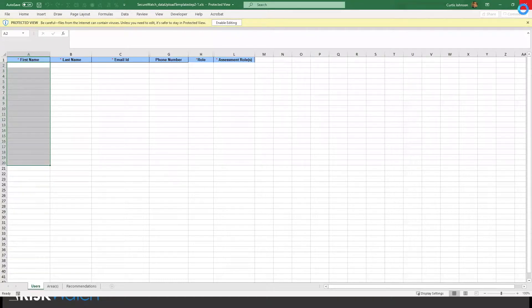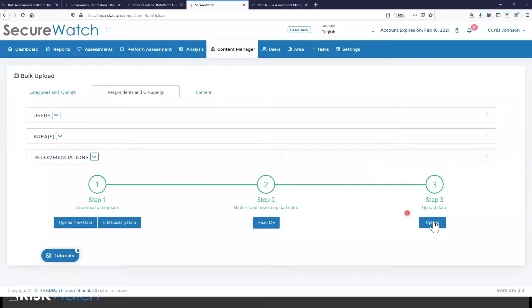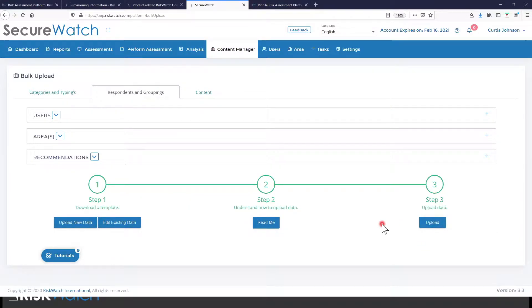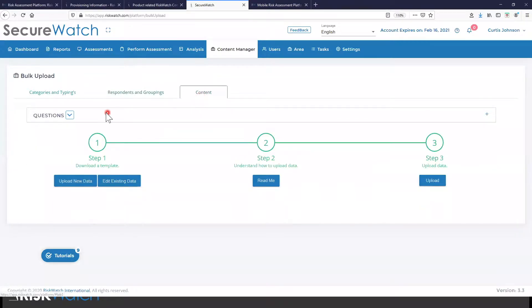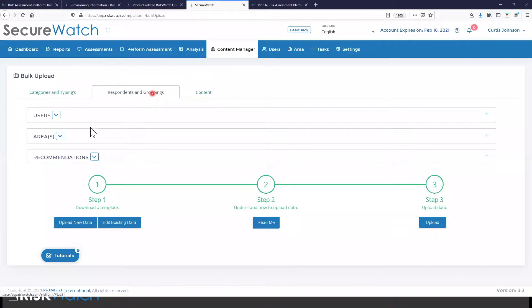come back to the application, and then upload that template back into the platform. And we could do this with any kind of data. It can be a list of users, as I was just showing, or it could be some kind of criteria that you want to measure. It could be the areas that you want to target for assessment.